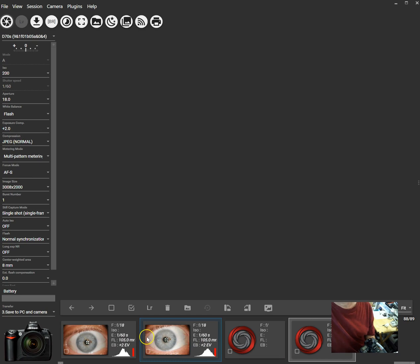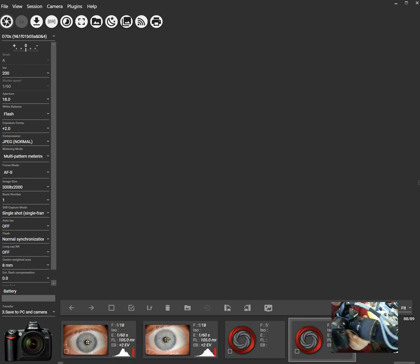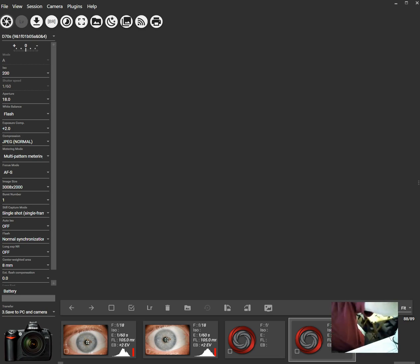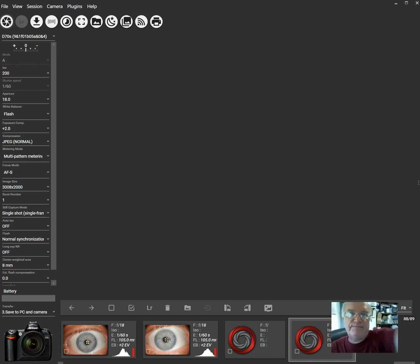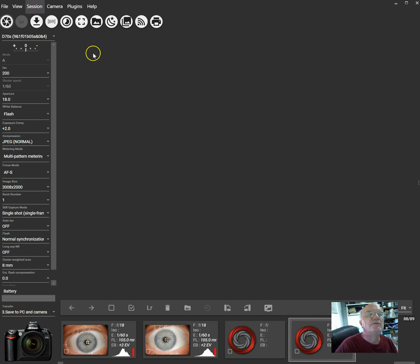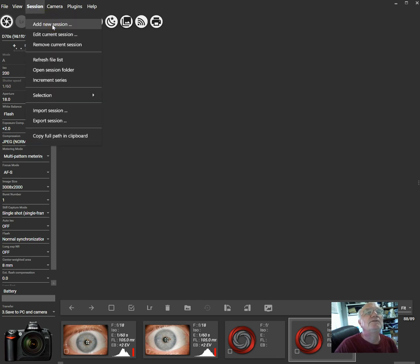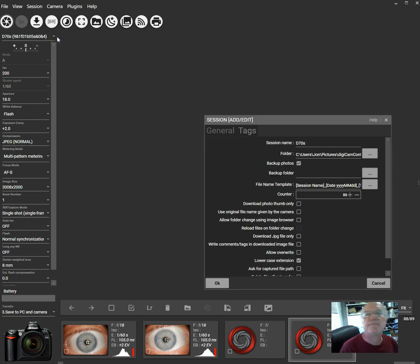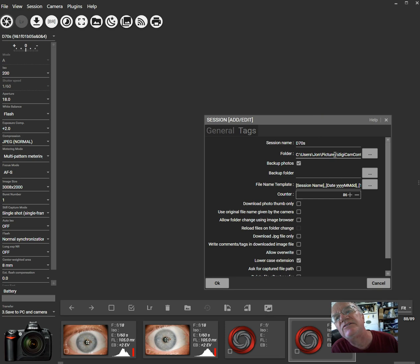These are some of the pictures I recently took with this camera. So now I'm going to go ahead — about the session. This is the most important part right here, which I will explain right now. What happens is you go to the session. We're in a current session. Let's see what the current session is. It remembered — I already set this up.